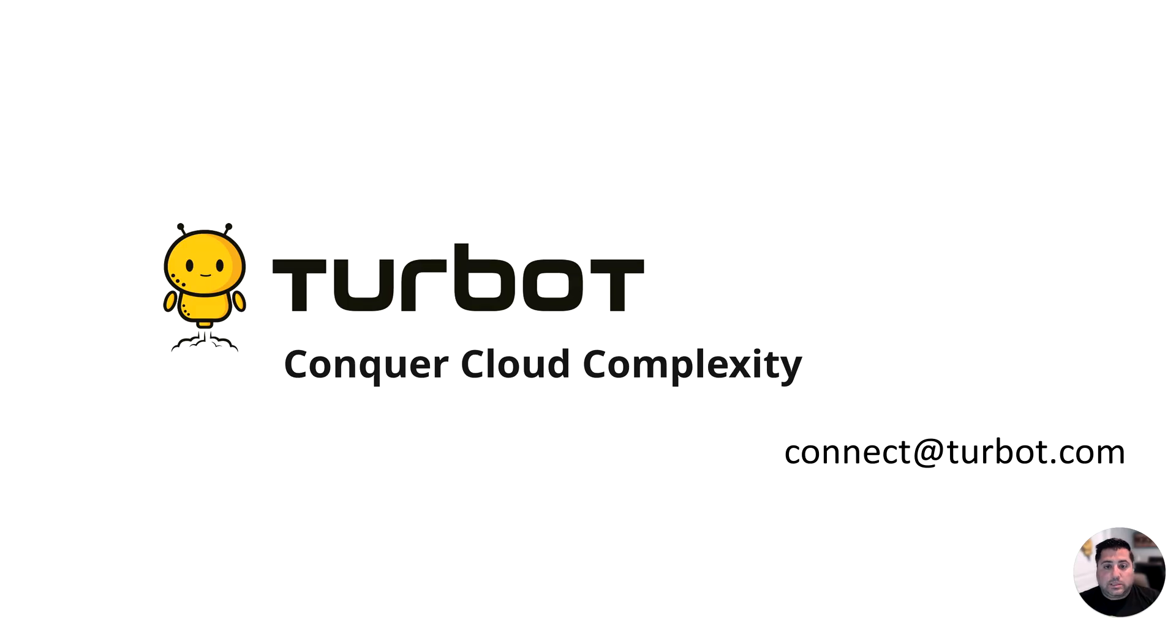If you feel that your organization would benefit from Turbot guardrails, we would love to talk. Please reach out to us at turbot.com slash guardrails and more information is in the video description below.